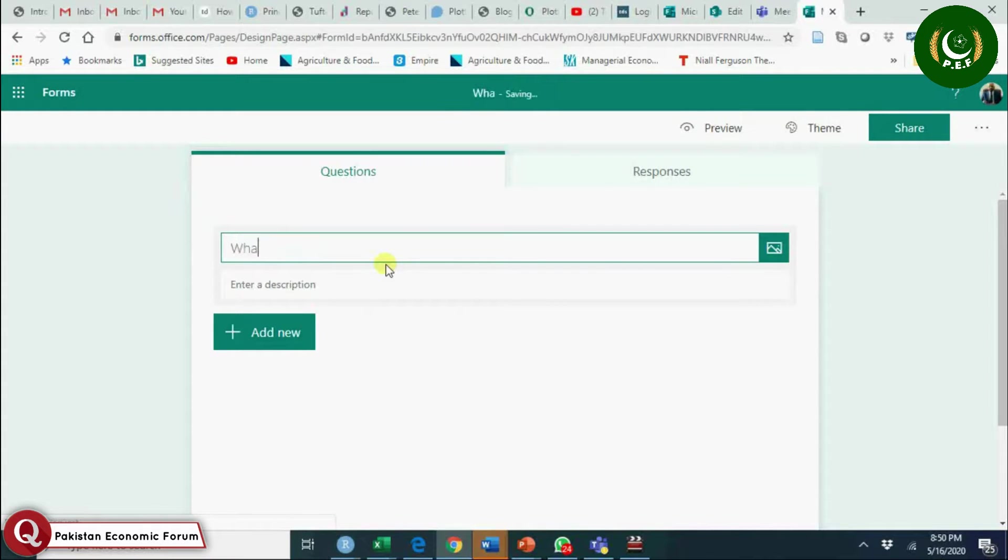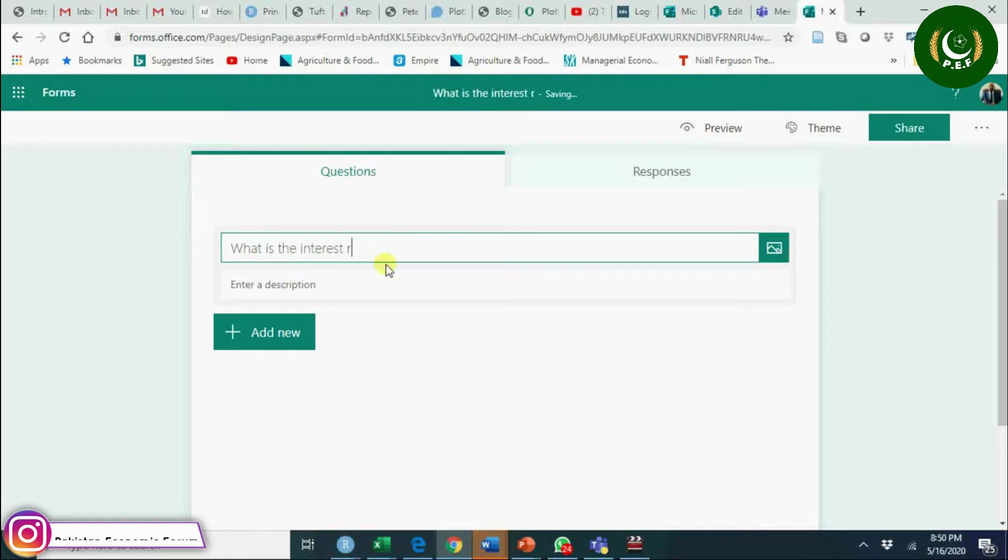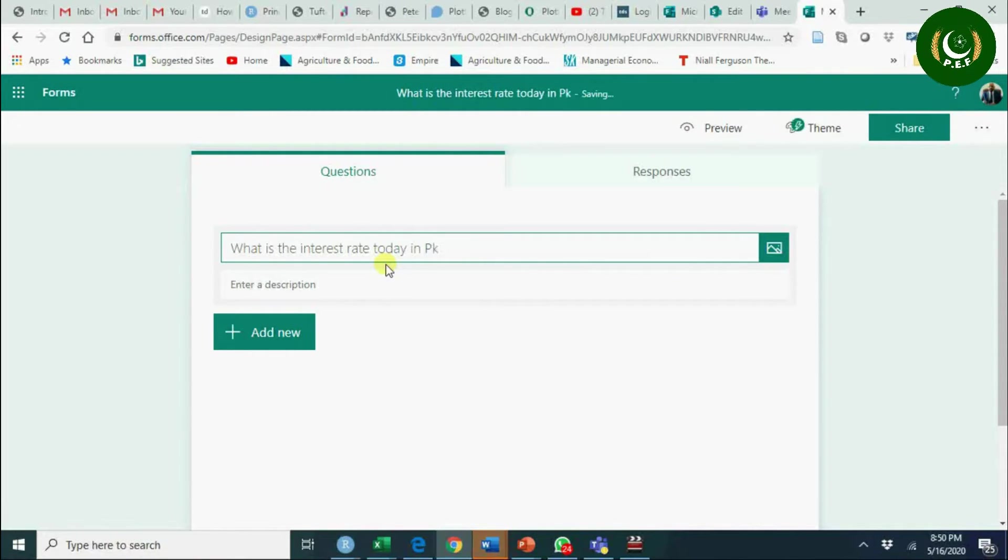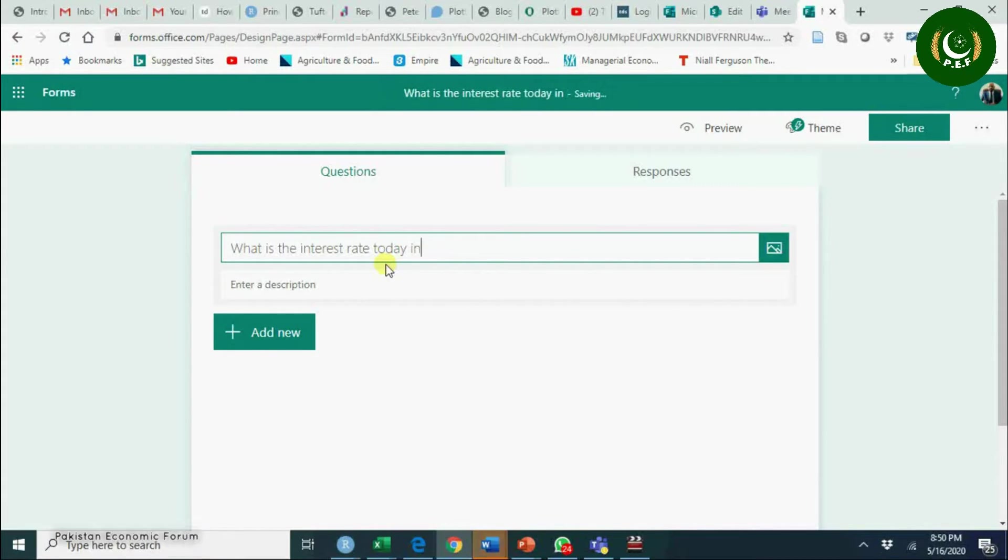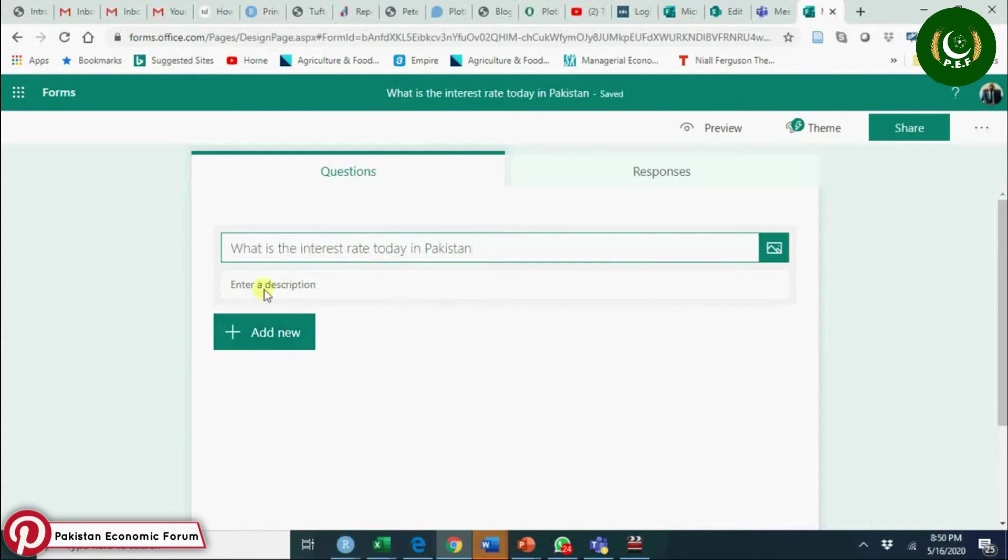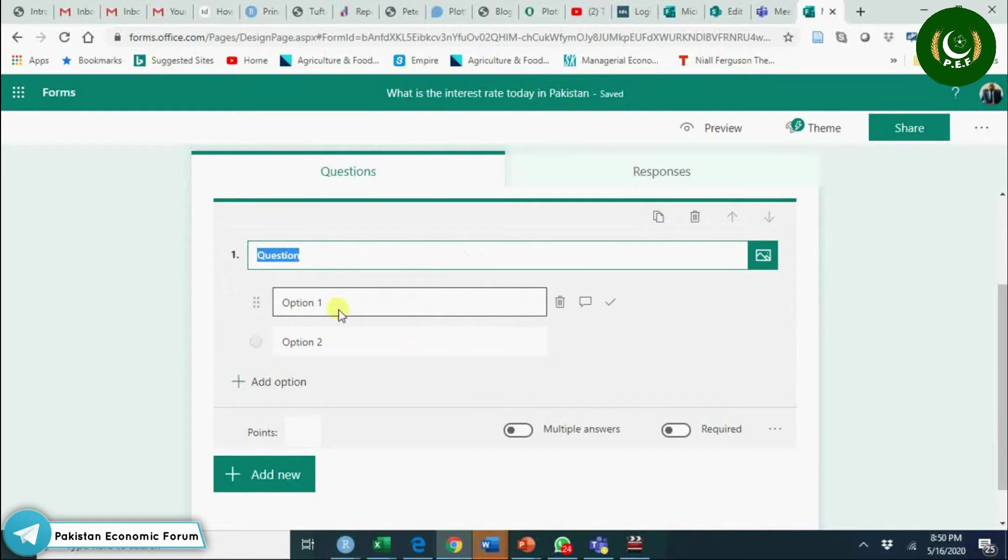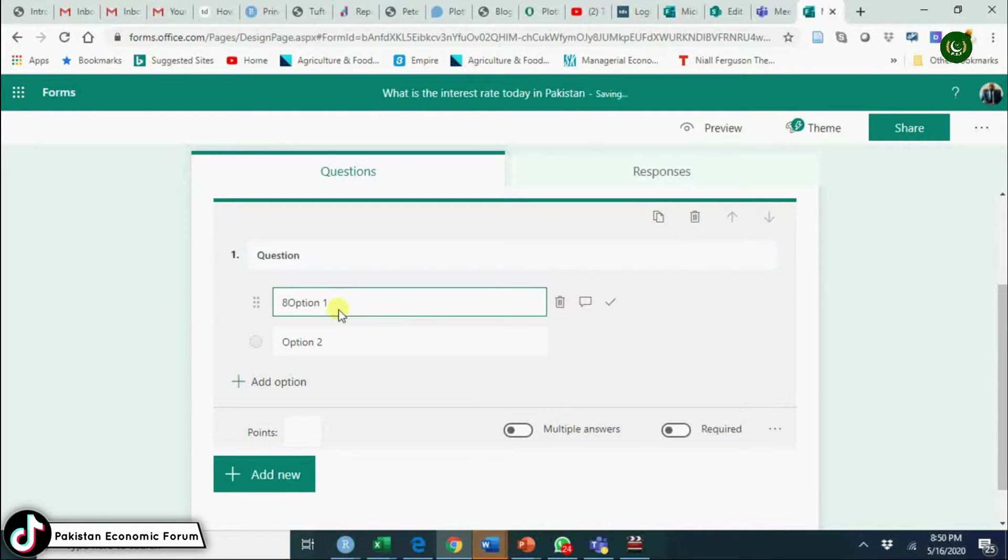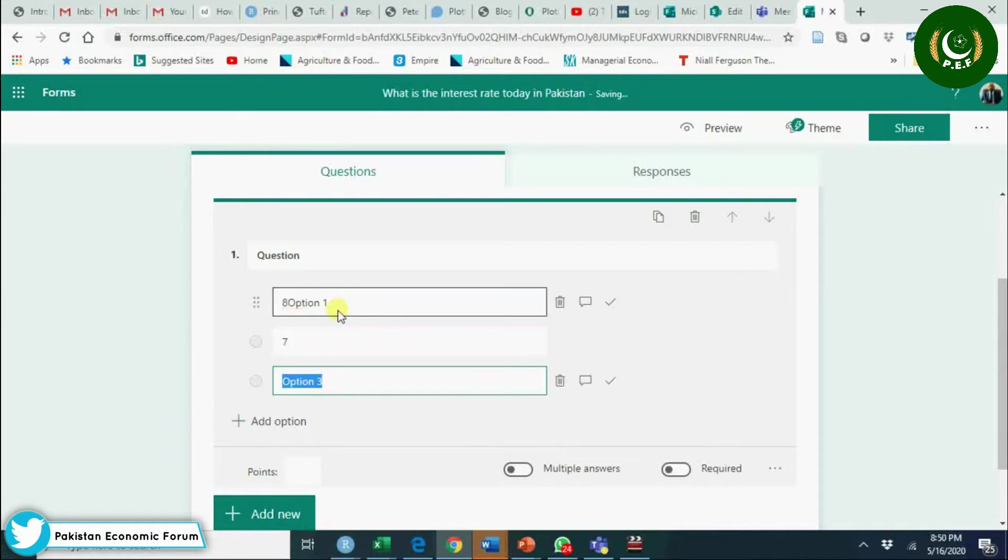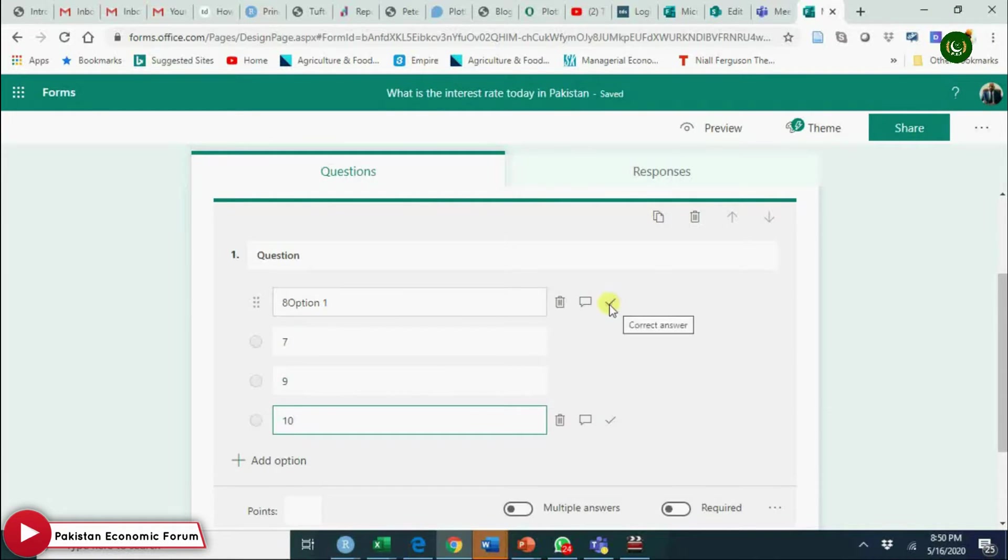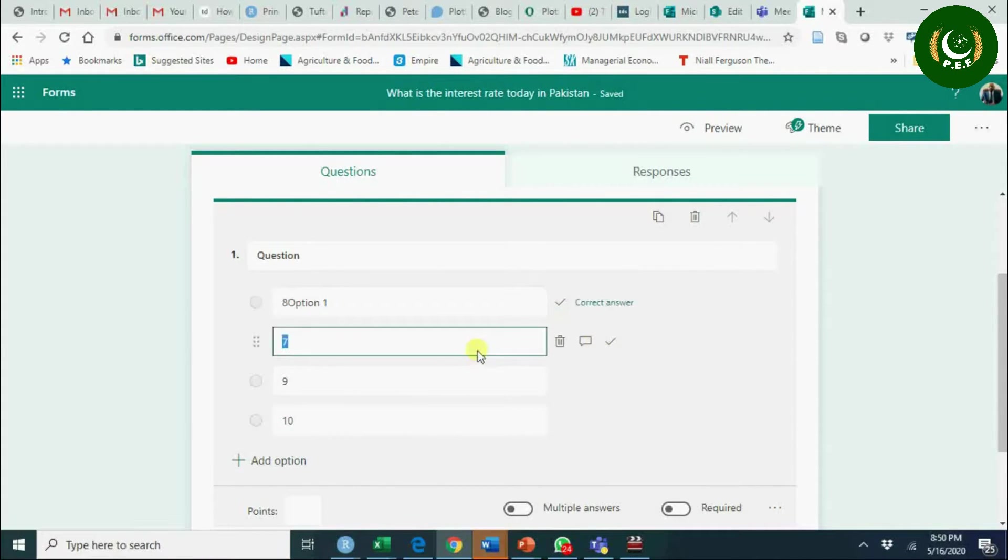For example, what is the interest rate today in Pakistan? You can add here choice. Correct option: 8%, 7%, 9%, 10%.